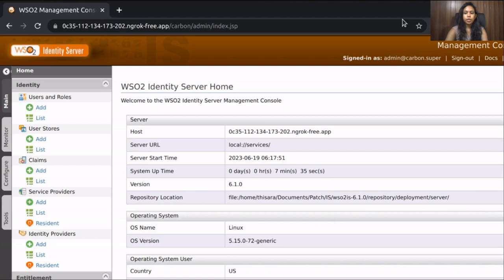Now we need to configure WSO2 IS Server as the OIDC attribute provider. I have WSO2 IS Server version 6.1 up and running. If you are running the server on your local machine, you need to set up ngrok and do some additional server configurations. You can find the required steps in the blog mentioned in the description.